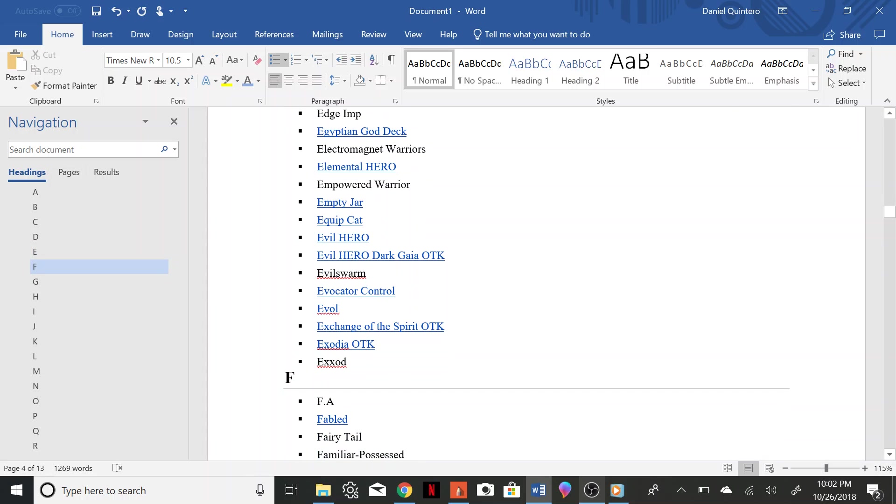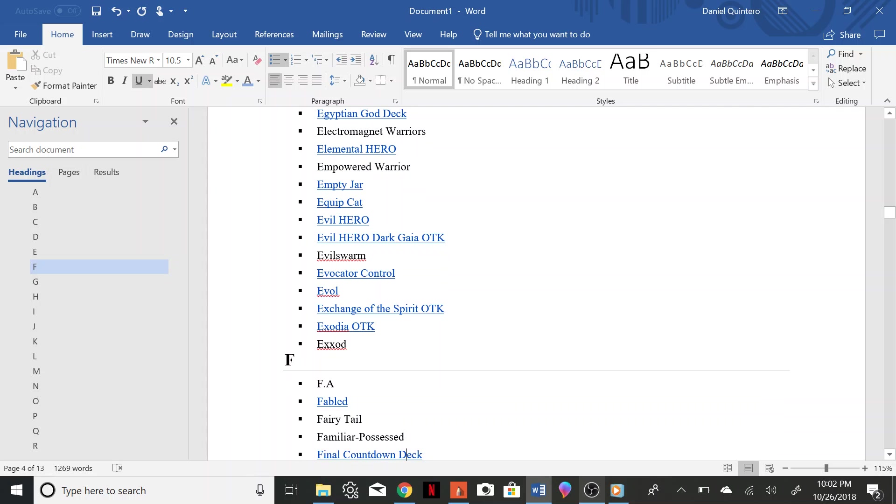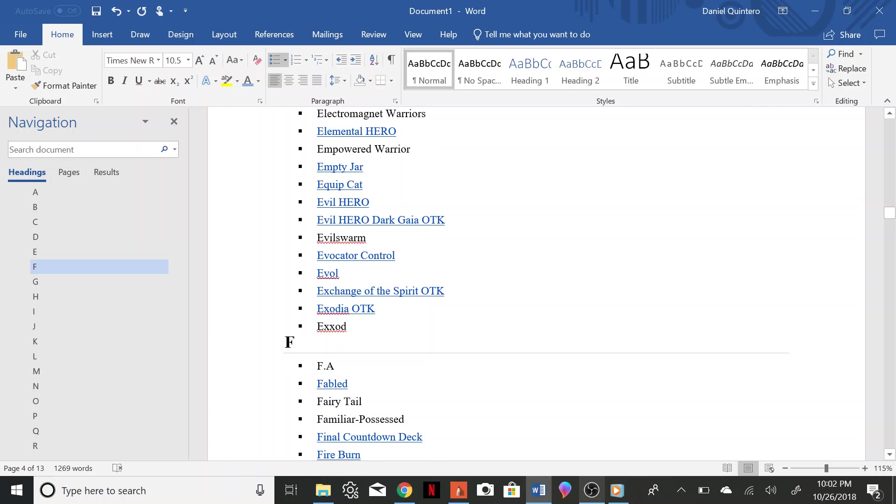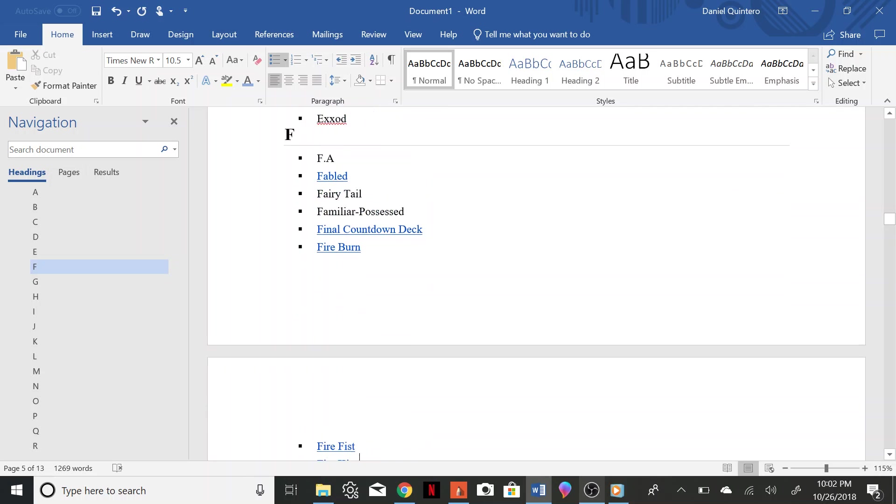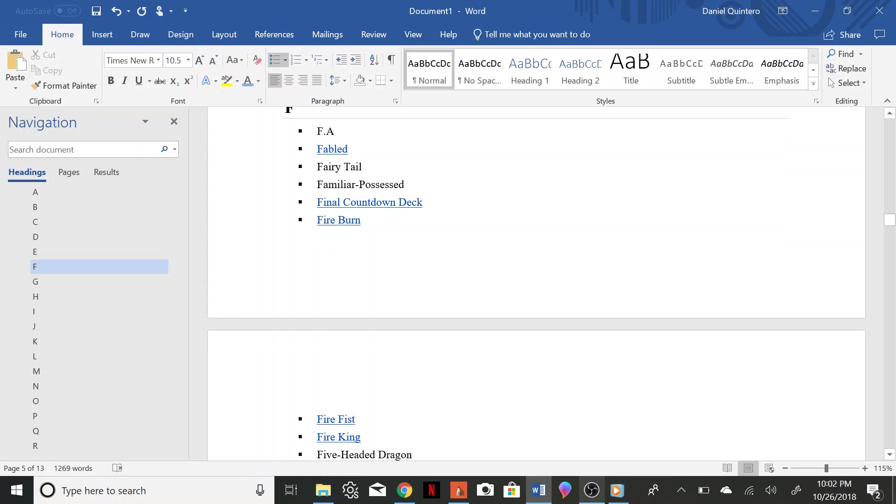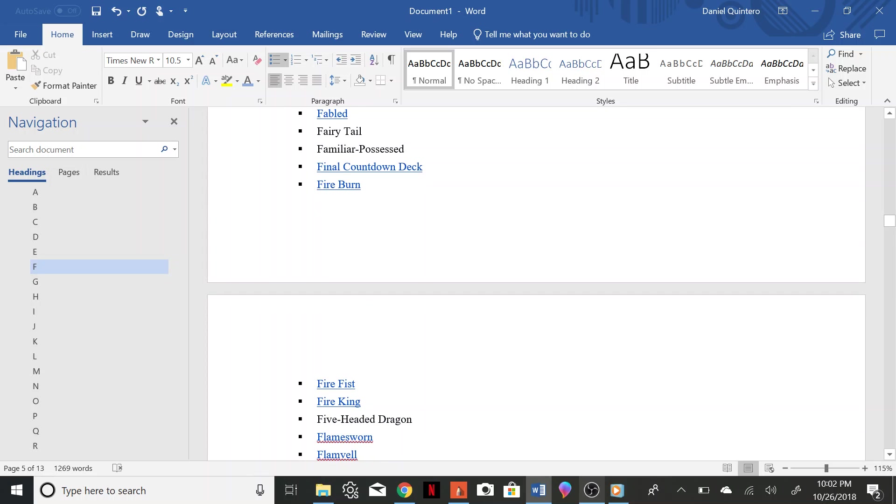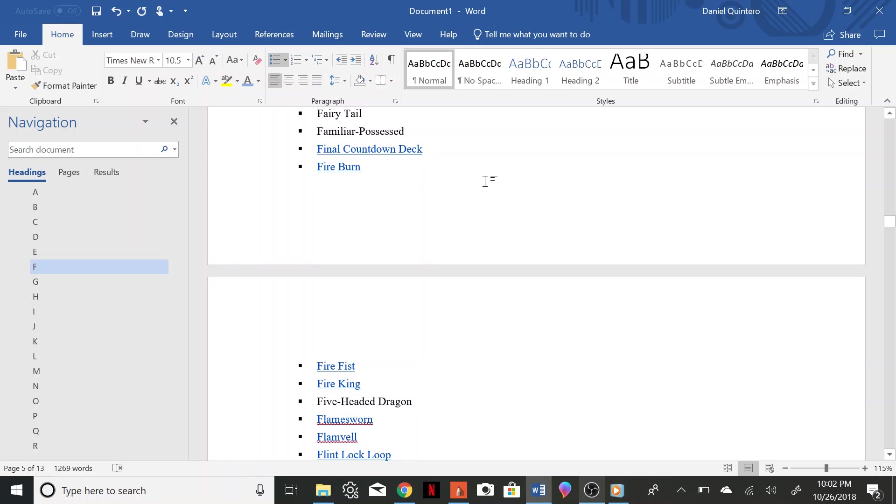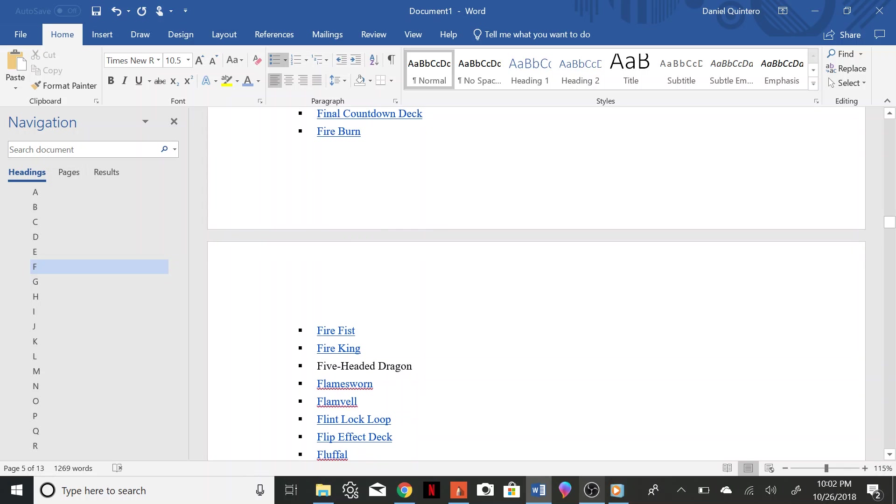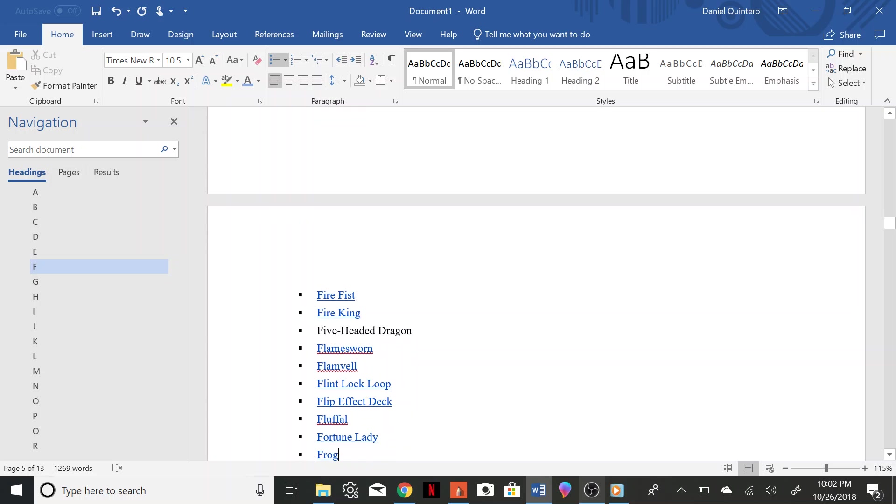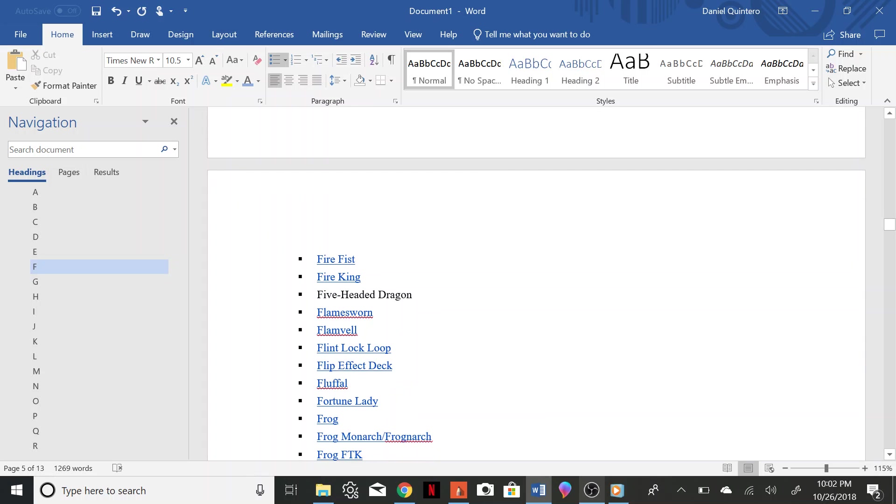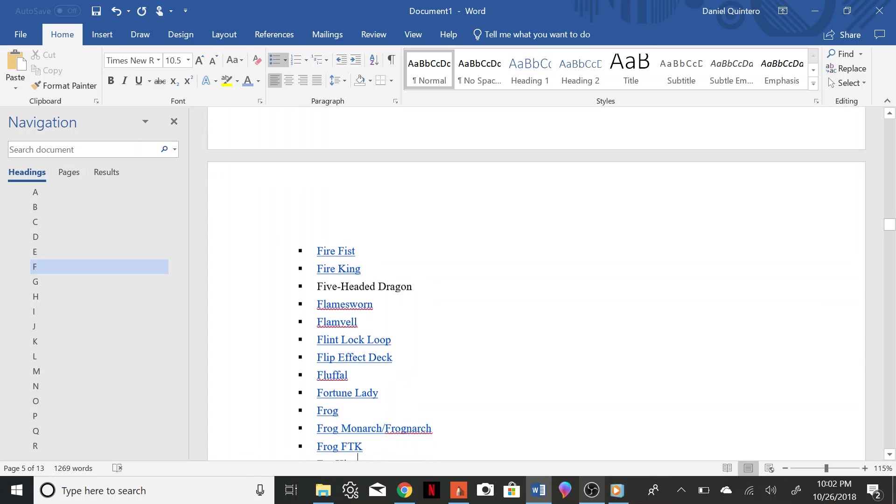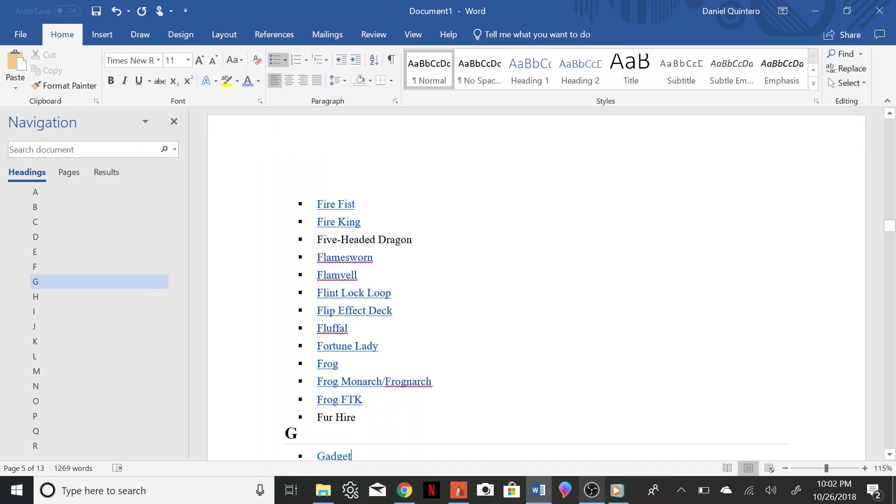Fabled, Fairy Tale, Familiar Possessed, Final Countdown, Fire Burn, Fire Fist, Fire King, Five Headed Dragon, Flamesorn, Flamvel, Flintlock Loop, Flip Effect Deck, Fluffle, Fortune Lady, Frog, Frog Monarch, Frog FTK, Fur Hire, Gadget.